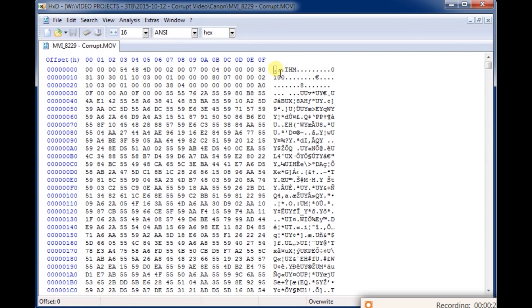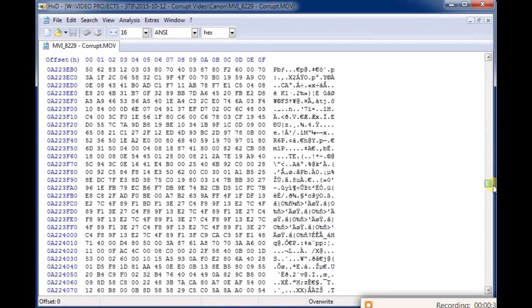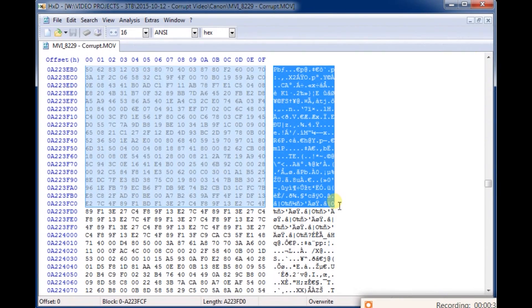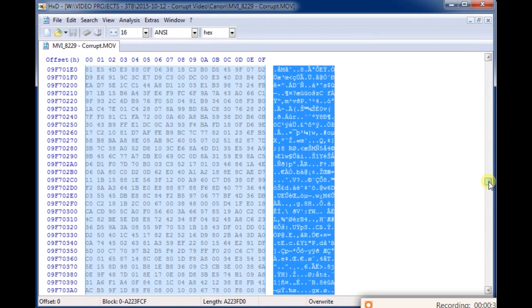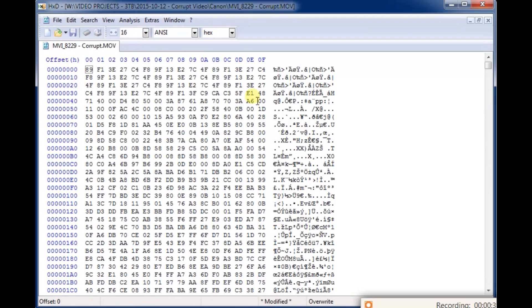If you want to delete the first half of your video, just select halfway, click on something, go to the beginning, hold shift and then click again. It'll select all those characters. You can hit delete, or you can copy and paste that section, whatever you want to do.